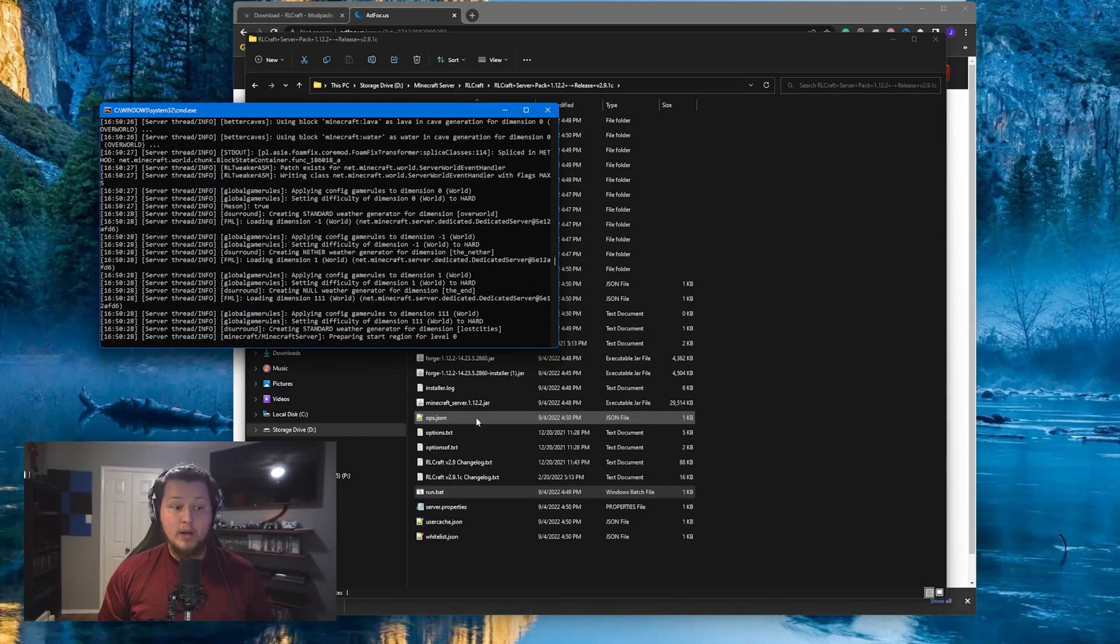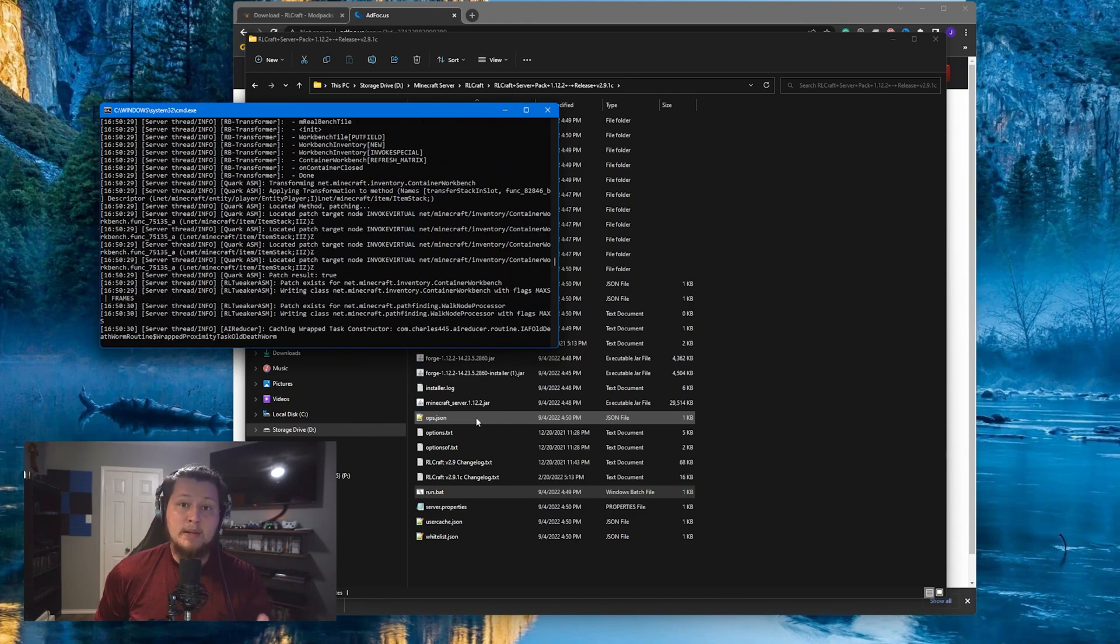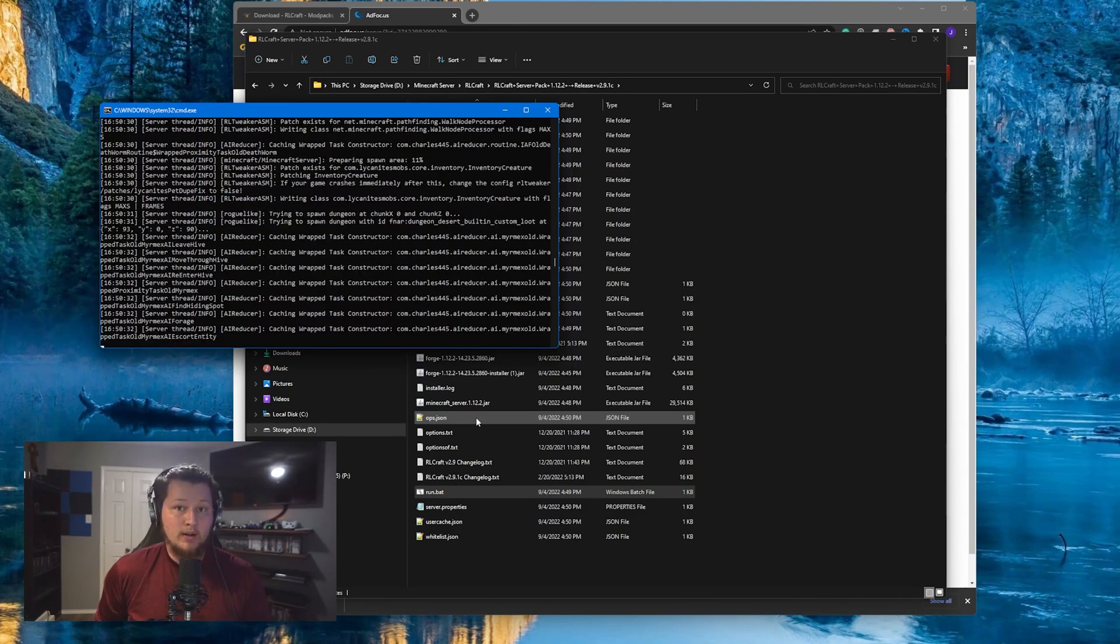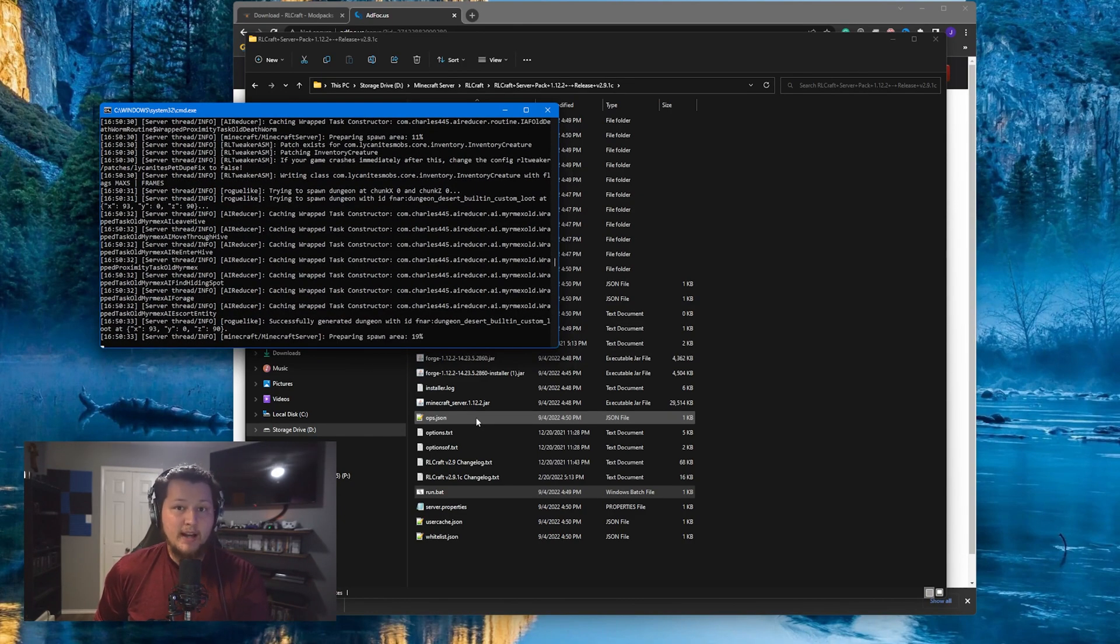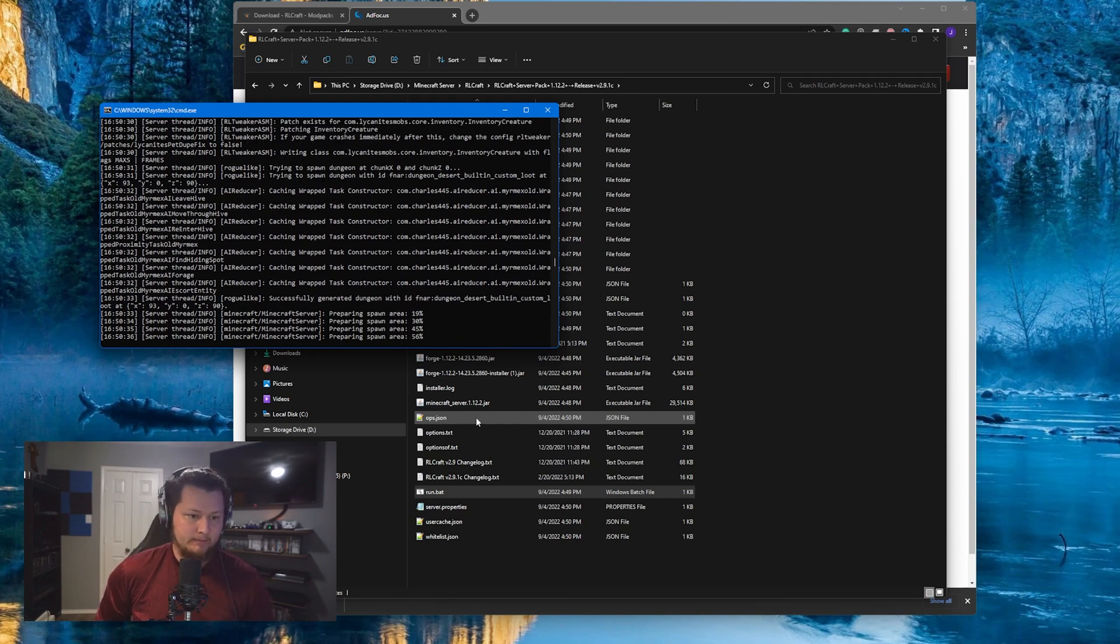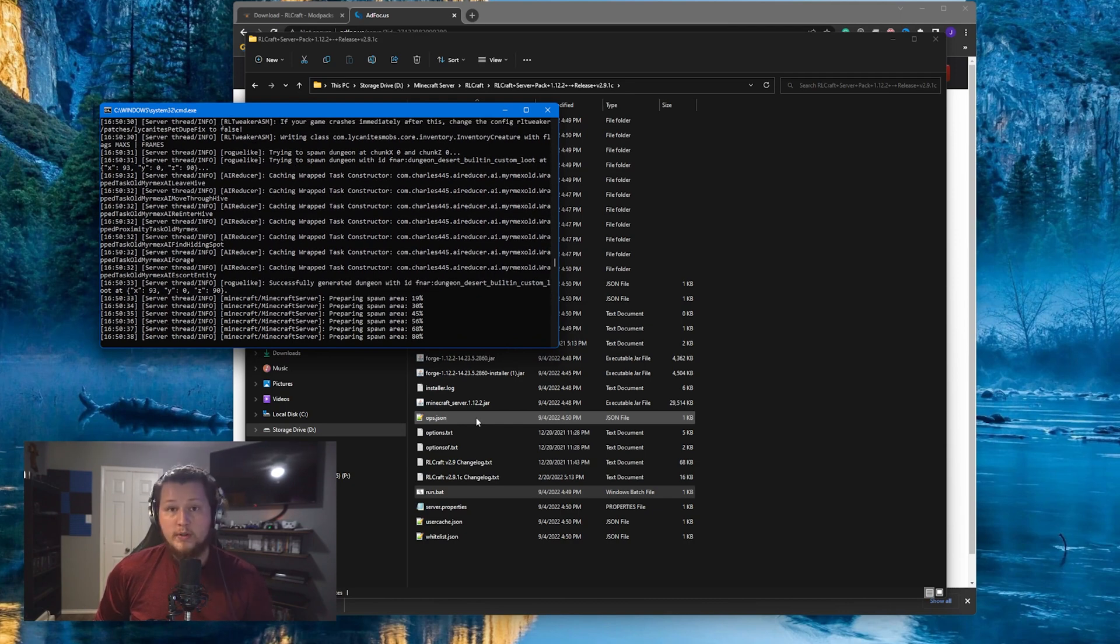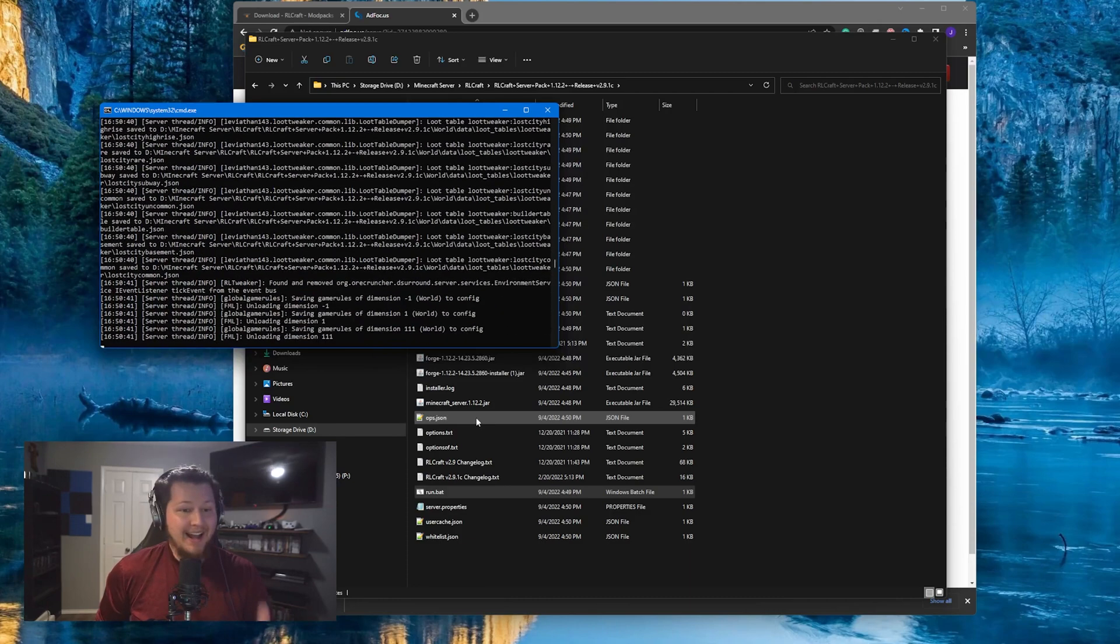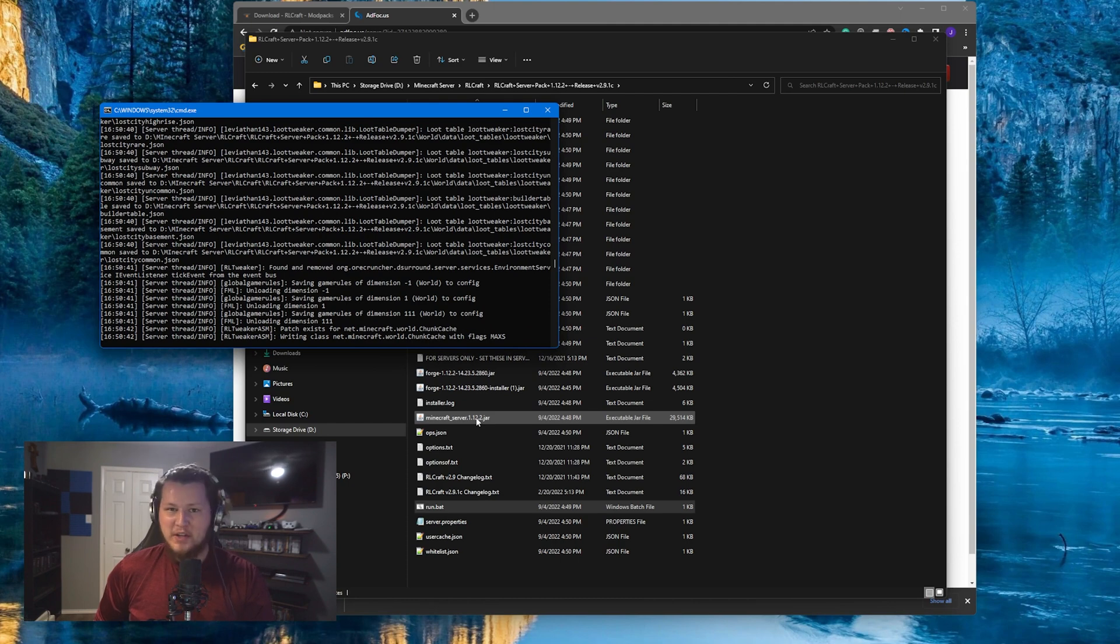Now, it is important to note you're going to want to port forward from the IP that the server is running on. And you're going to want to port forward the port 25565 from internal to external. Once you do that, your friends will be able to join the server as long as you've given them your public IP address. Now, in order to find your public IP address, another very simple task.